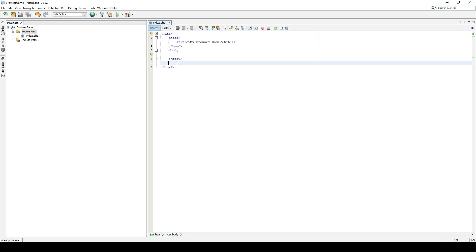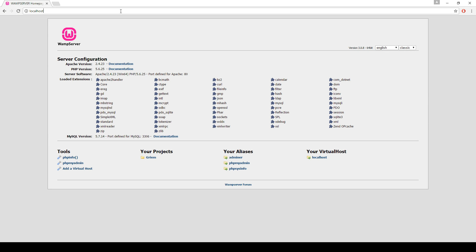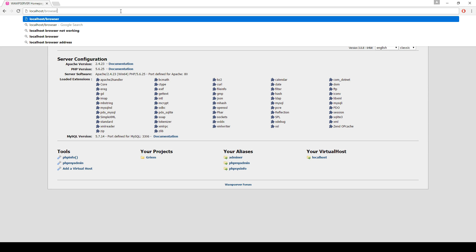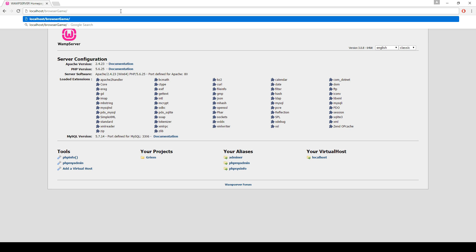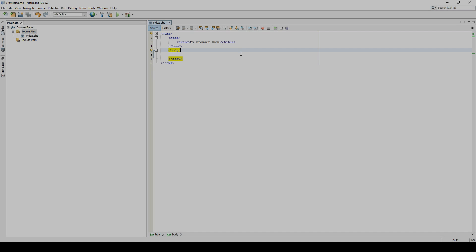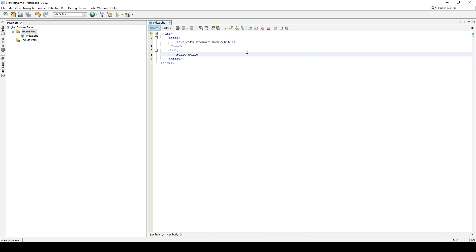The body right now is just empty. If we were to go to this page, let's see the results. Localhost, browser game, index.php. You can see it's all blank. But up here, you can see that my browser game. The head is where you would change this icon as well. We're just going to keep it as the WAMP default. If we type some text in between the body tag,